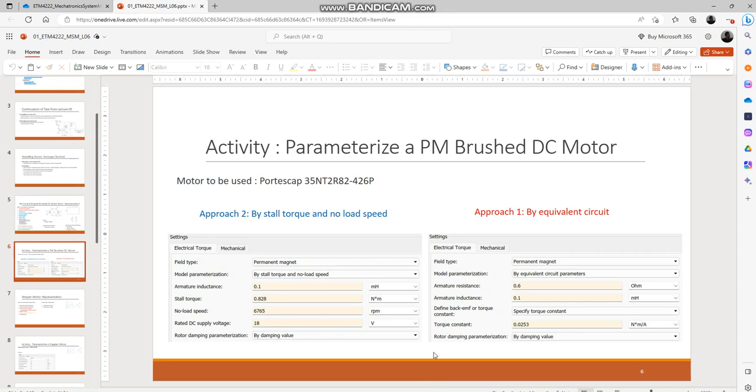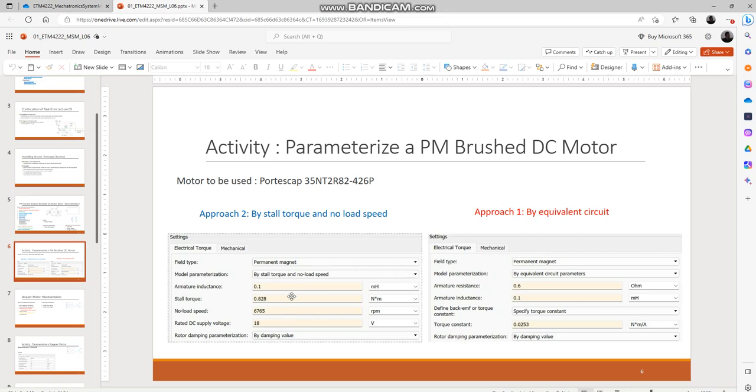If you want to know what these equations are, you can go over to the MATLAB help page for parameterization of PM brushed DC motors and you will see the equations. You will see a small description on how MATLAB figures out the rest of the parameters once a certain subset of parameters are specified.